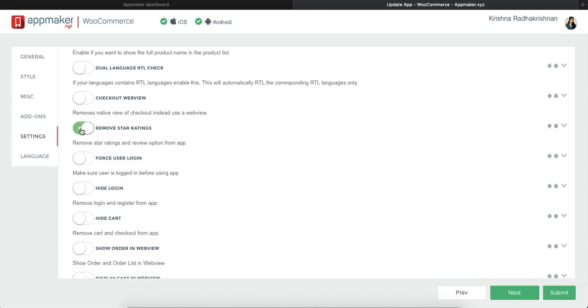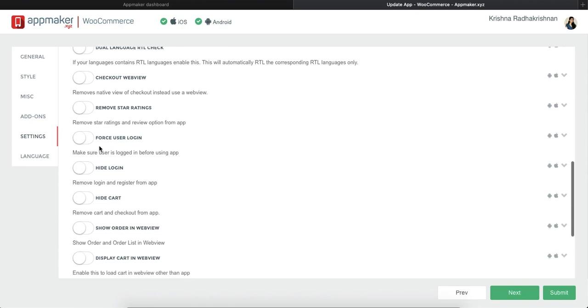If you want to show star ratings in your app, you can do that. But if you do not want to show that you can disable it. You can also enforce user login while trying to enter the app. But if you do not want to do that and you want your user to get a first hand feel of how the app looks like and feels like you can disable this option.